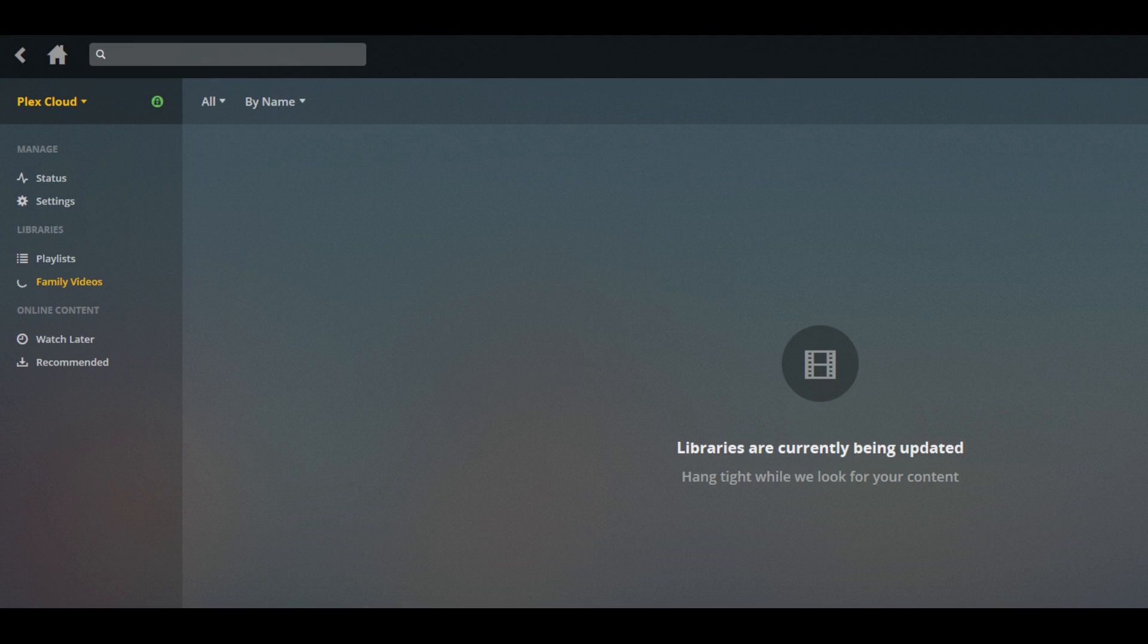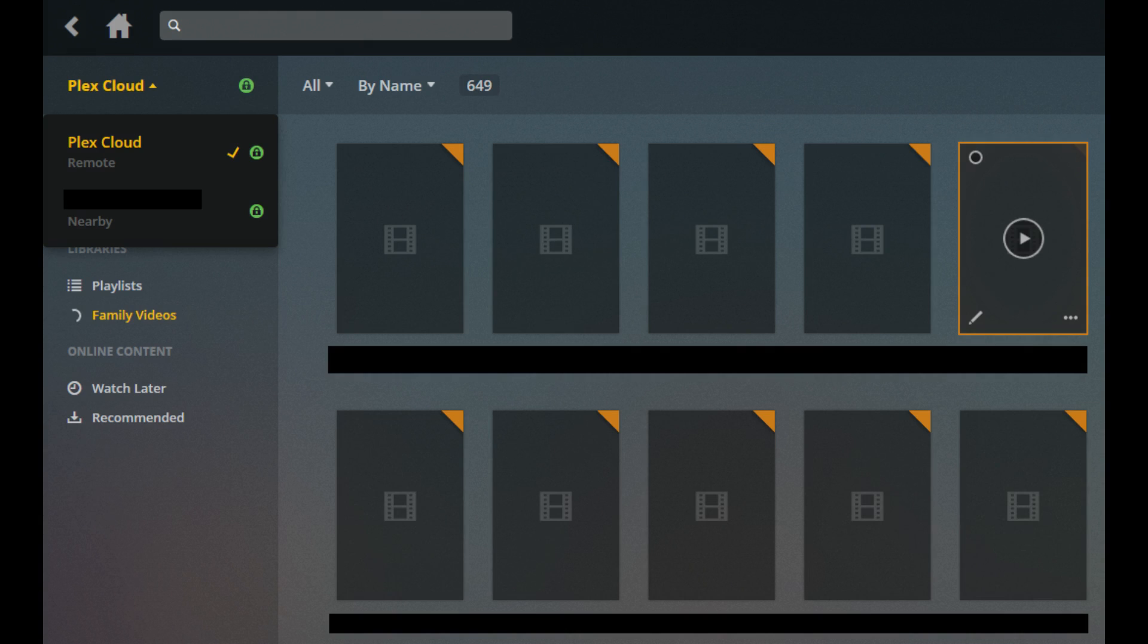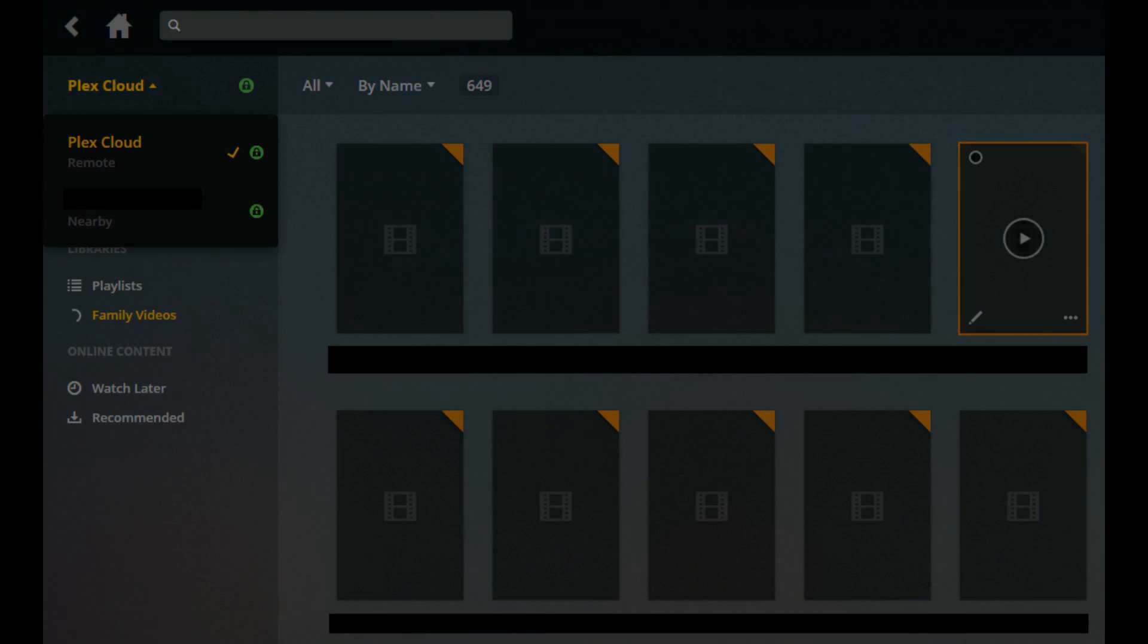where a message appears on the right side of the screen that says Libraries are currently being updated. Eventually, you'll see thumbnails associated with the content in the folder you elected to add start populating on the right side of the screen.